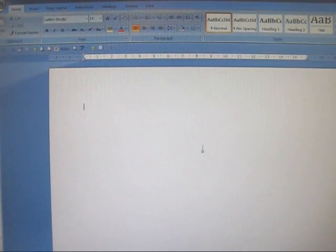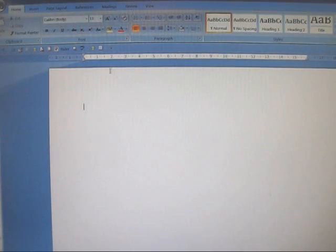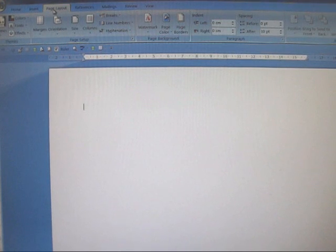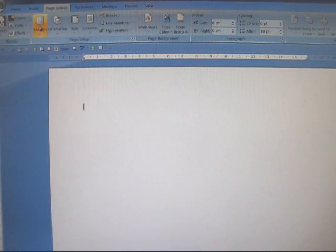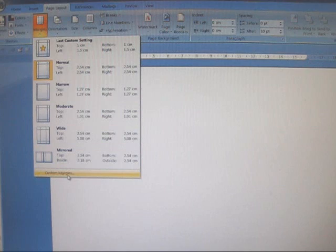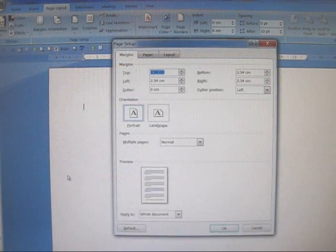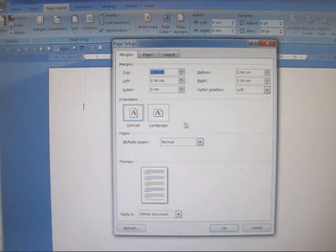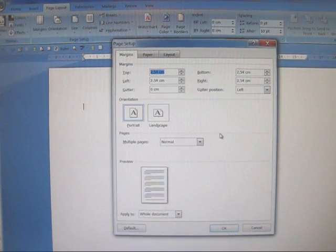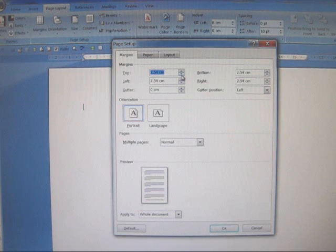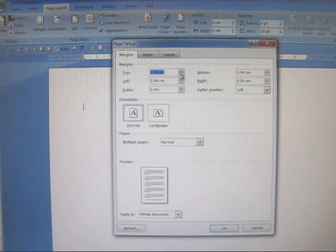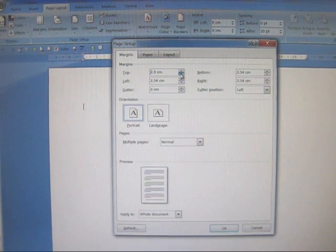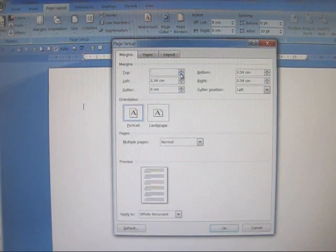So to customize the margins you first go to page layout, margins, and at the bottom click custom margins. These are the factory settings which are much too big as far as I'm concerned. The top for example is 2.54, I would reduce that to 1.